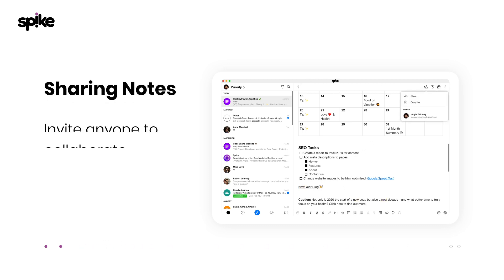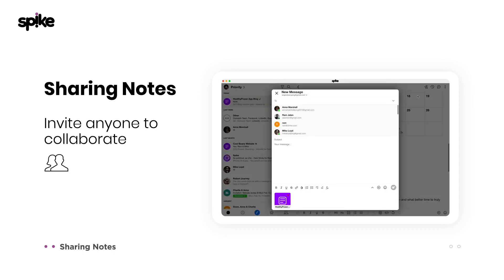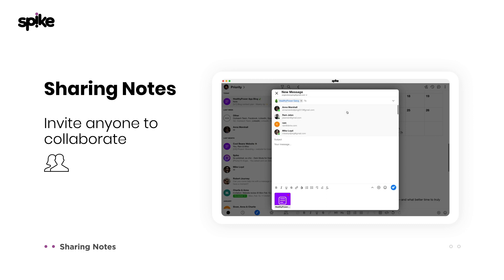Notes are as private or public as you want them to be. Just click the people icon to invite anyone to collaborate or share the link to the note. Want to collaborate with a client but they don't have Spike? No problem.